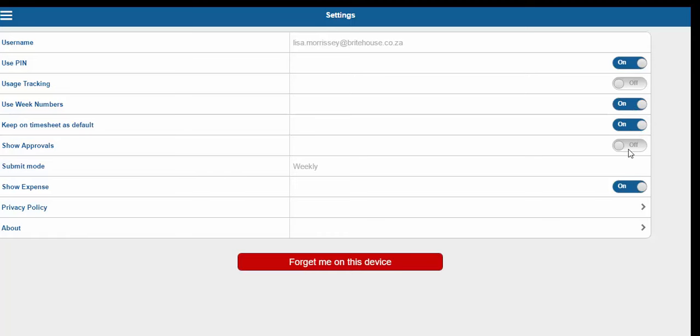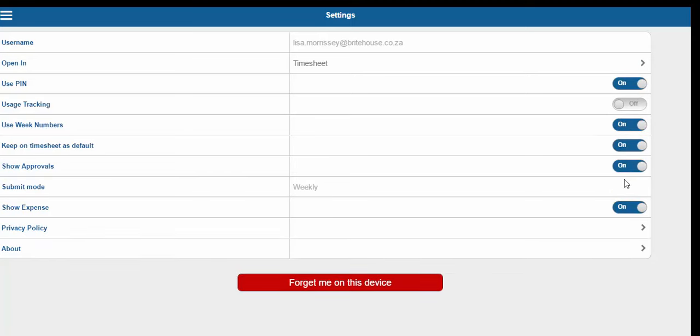Show approvals should be on. This will allow approvals in Touch. Show expenses should also be on.